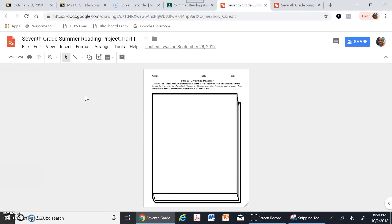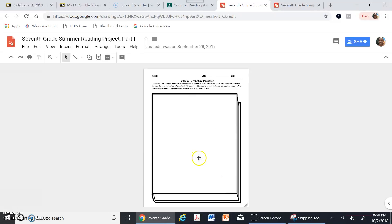For this assignment everything needs to be contained inside of this book. There's an image of a book — imagine that this is the cover of your book. Everything outside the lines is off limits. We want to make sure that everything is drawn inside of this space.